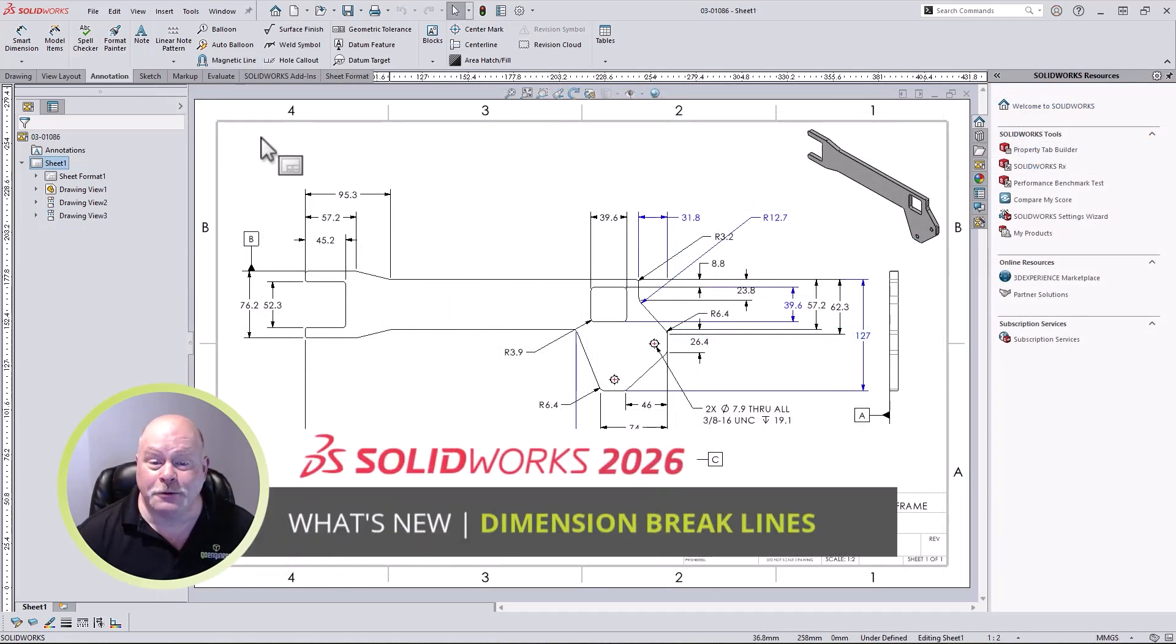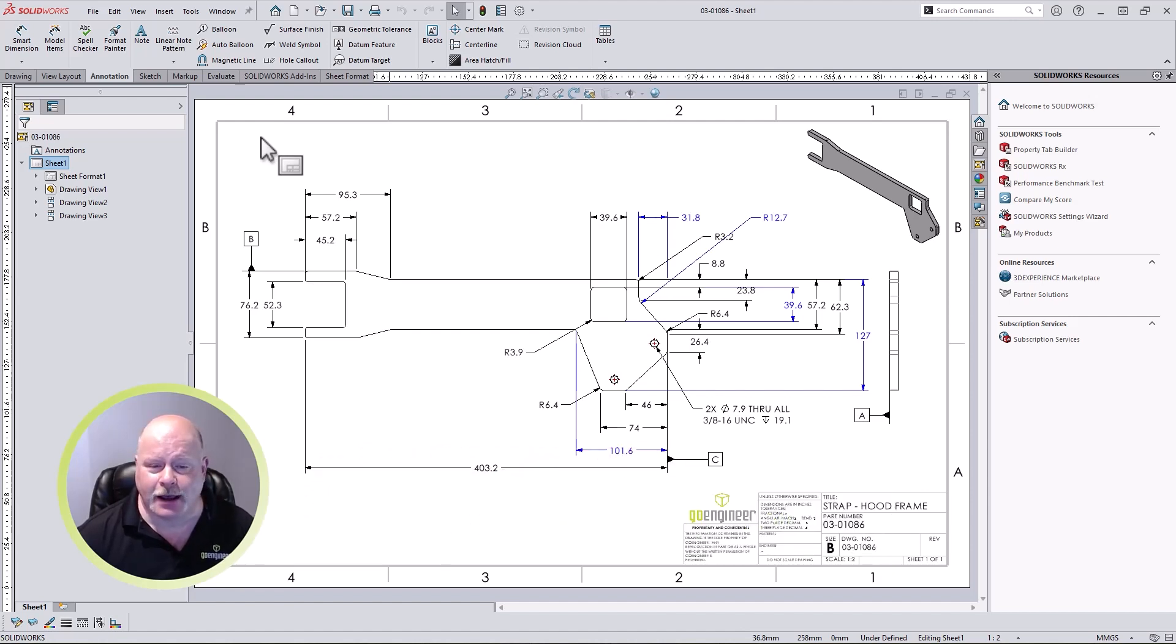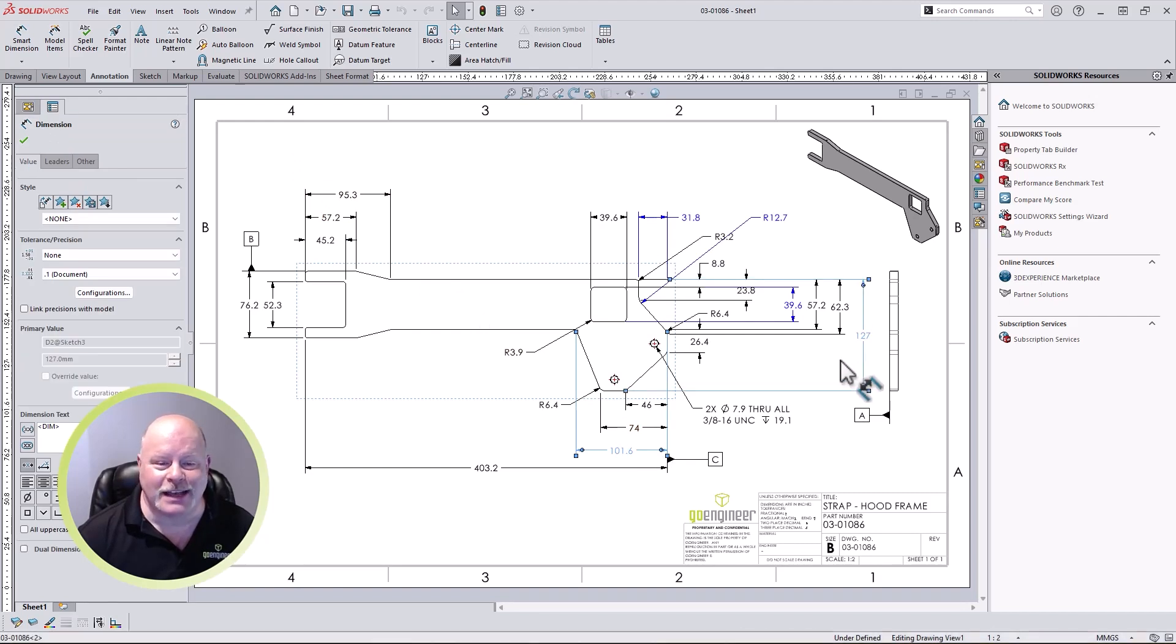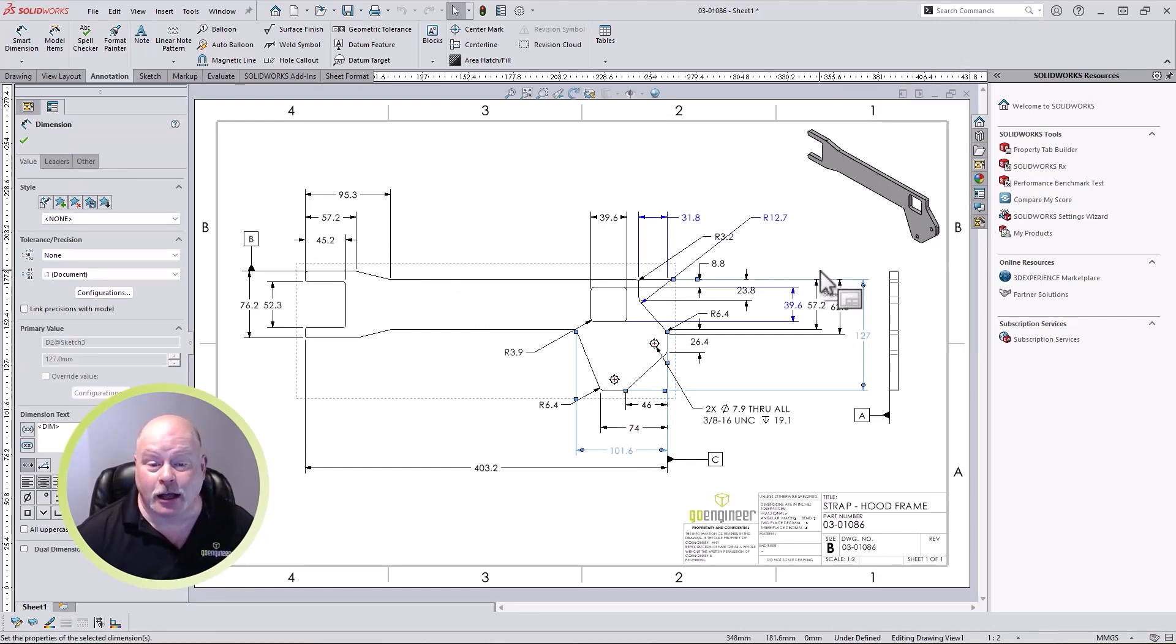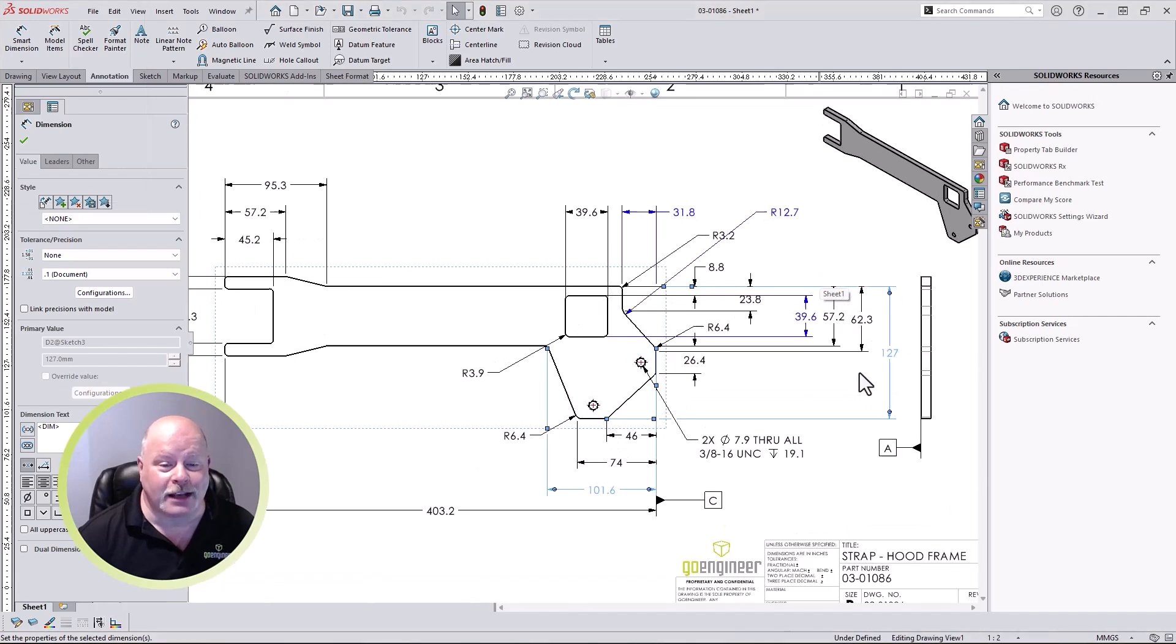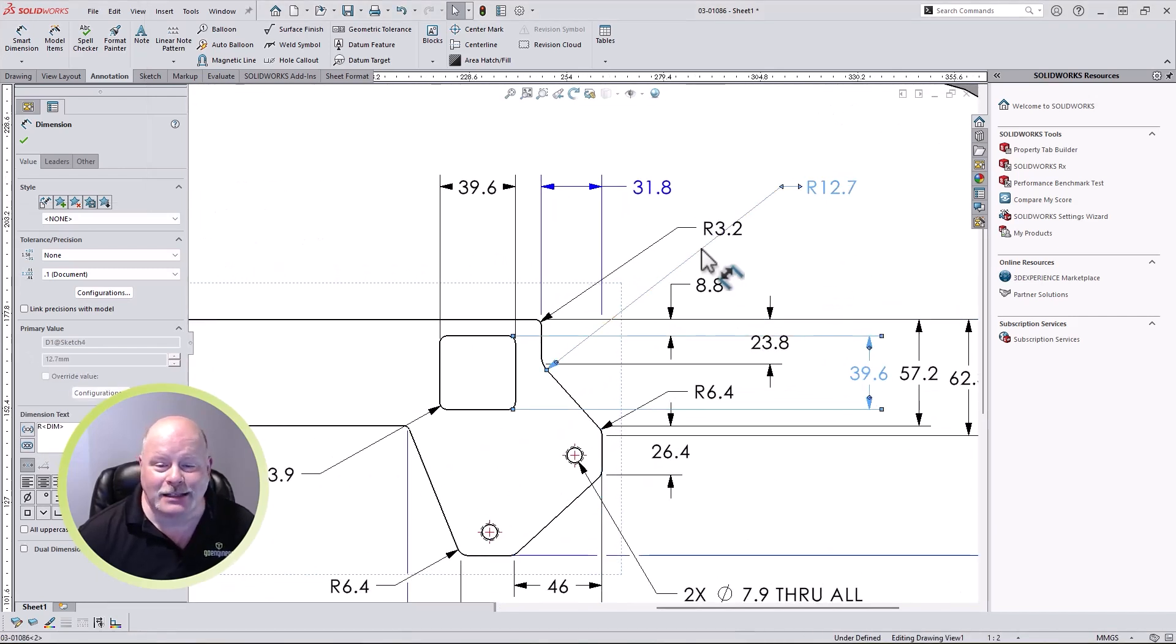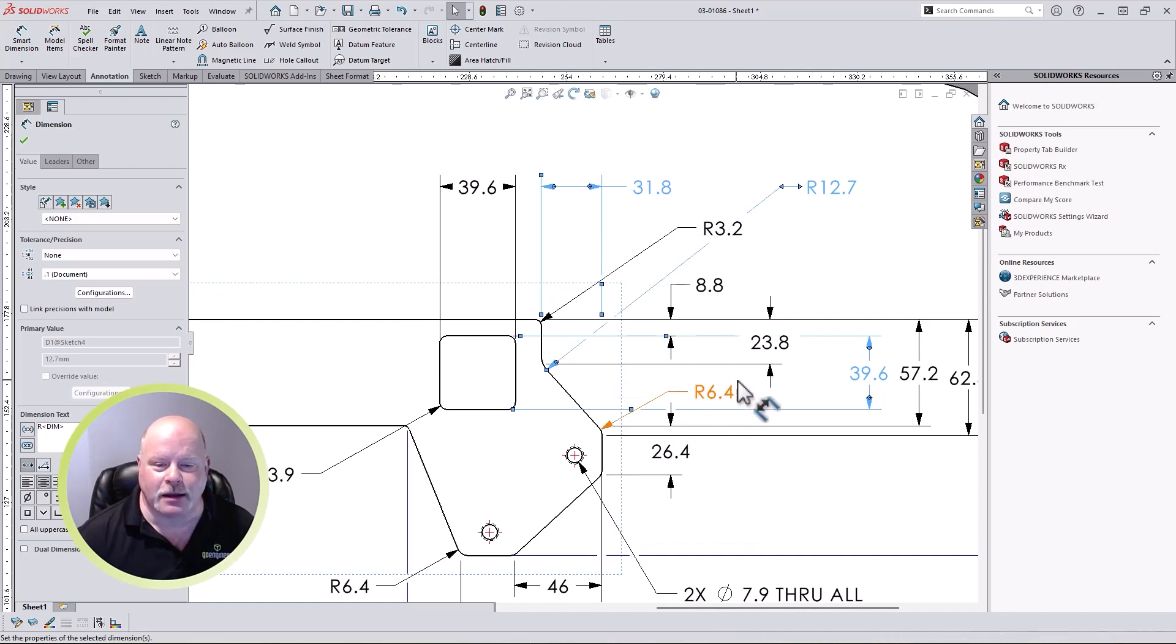With intricate designs, it's very easy for the detailing to get cluttered, potentially making it difficult to review the design. Dimension line breaks were introduced in SOLIDWORKS 2013 to help with this issue. In SOLIDWORKS 2026, they have been improved to include dimension line breaks around dimension text. Adding breaks is a breeze as we just need to select the dimensions and add the breaks from the right mouse click menu.